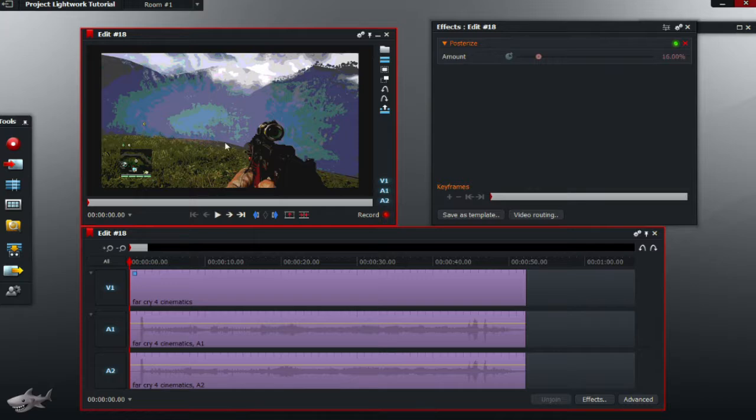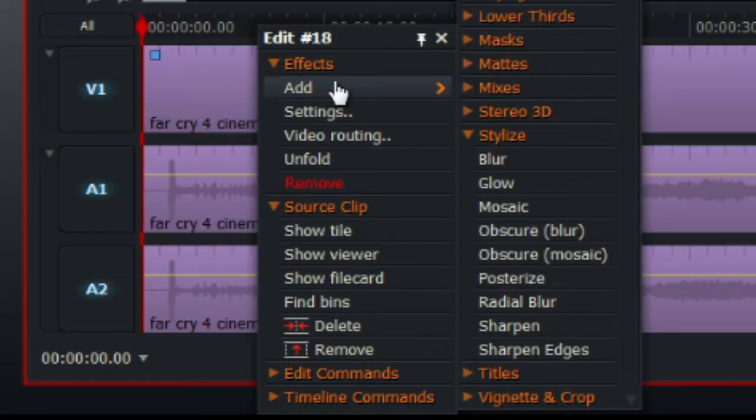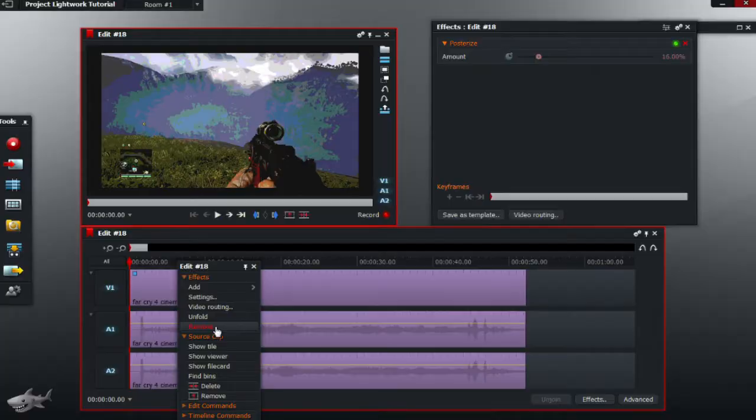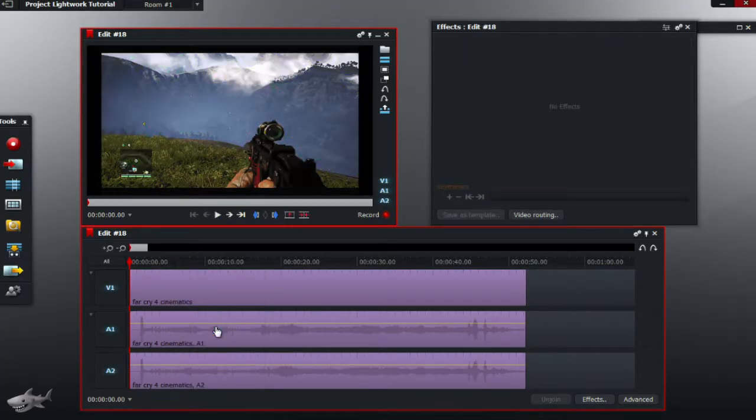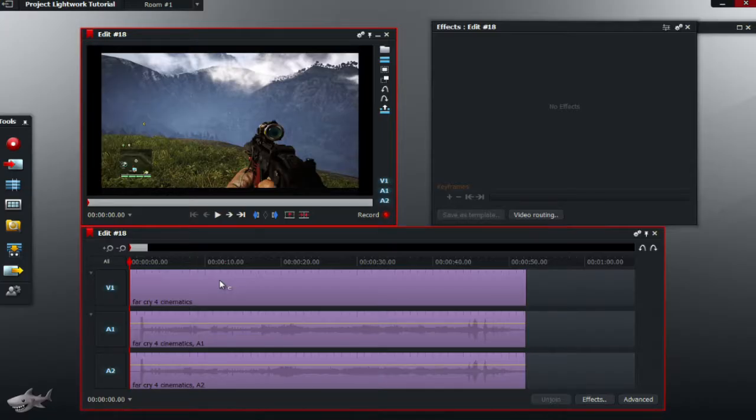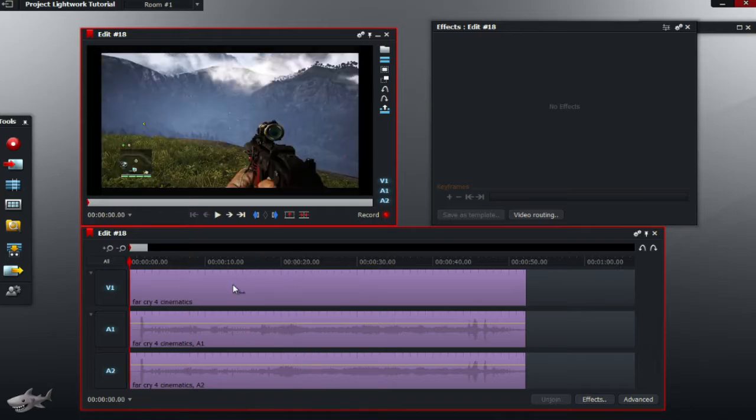So I have my video here with an effect on it. To remove it, go to the video bar and right click on it. Under effects there should be remove. Just click that and it should be removed. As you can see, the coloured square at the top left hand corner has been removed. This means that the effect is now not on the video.